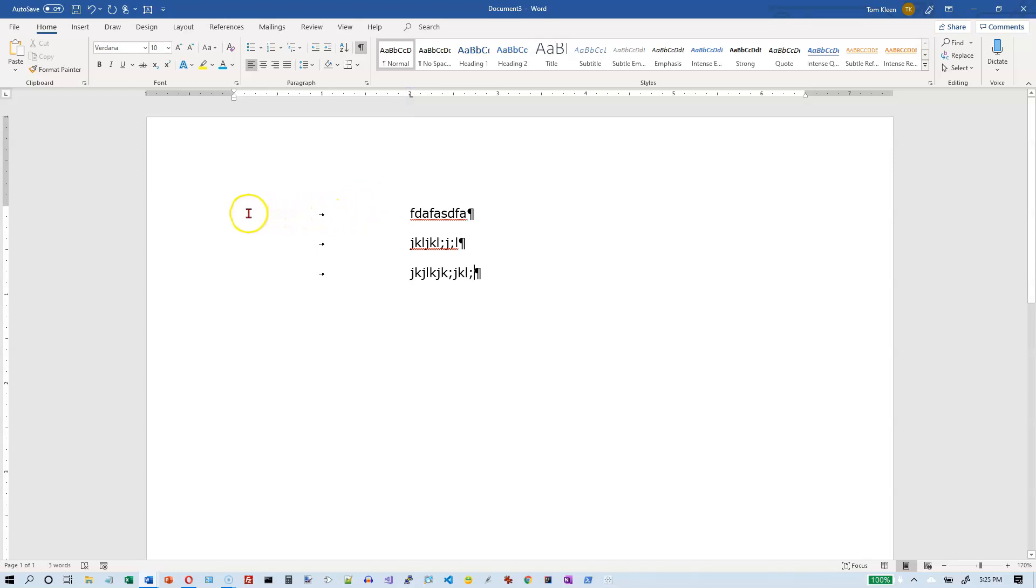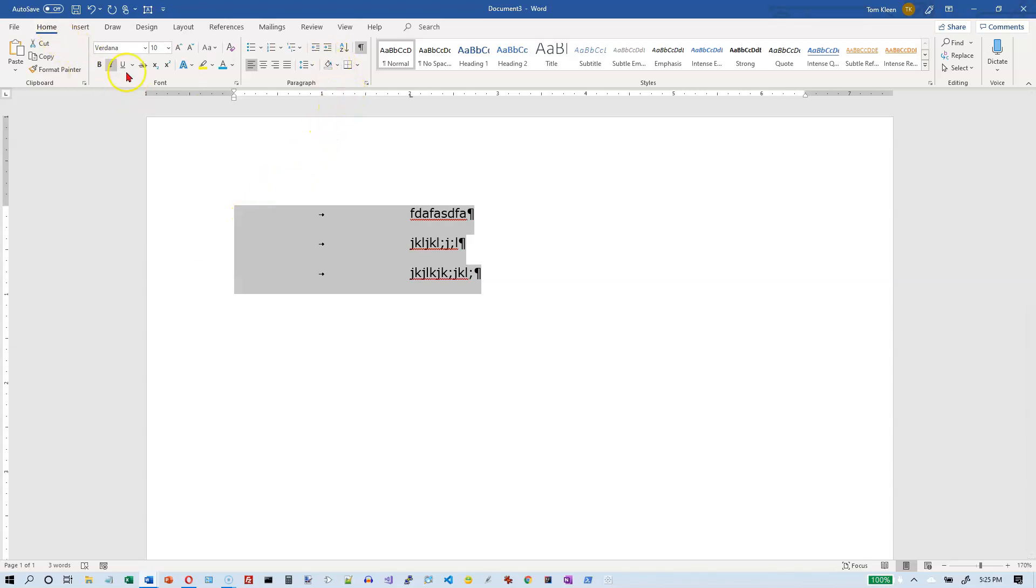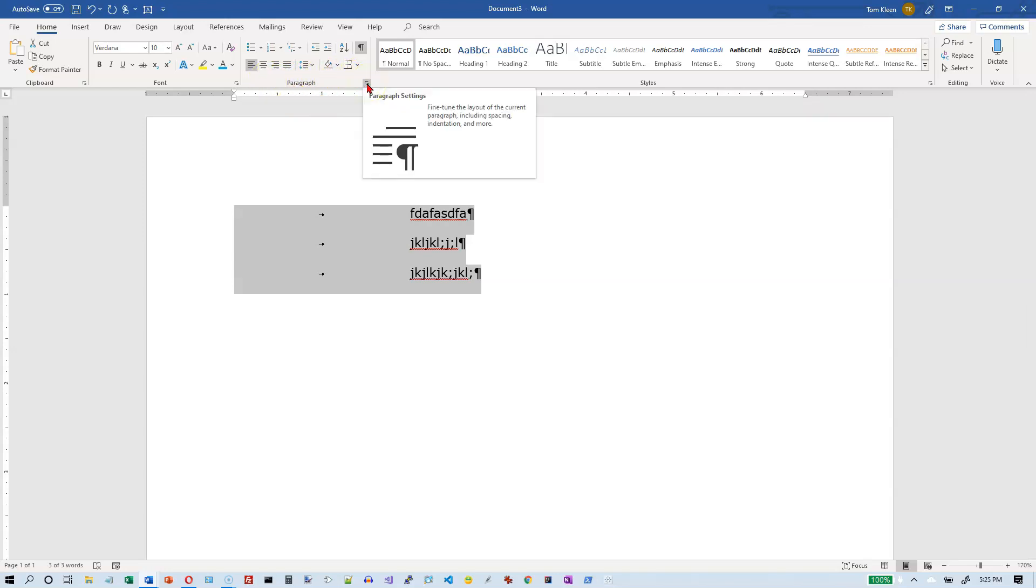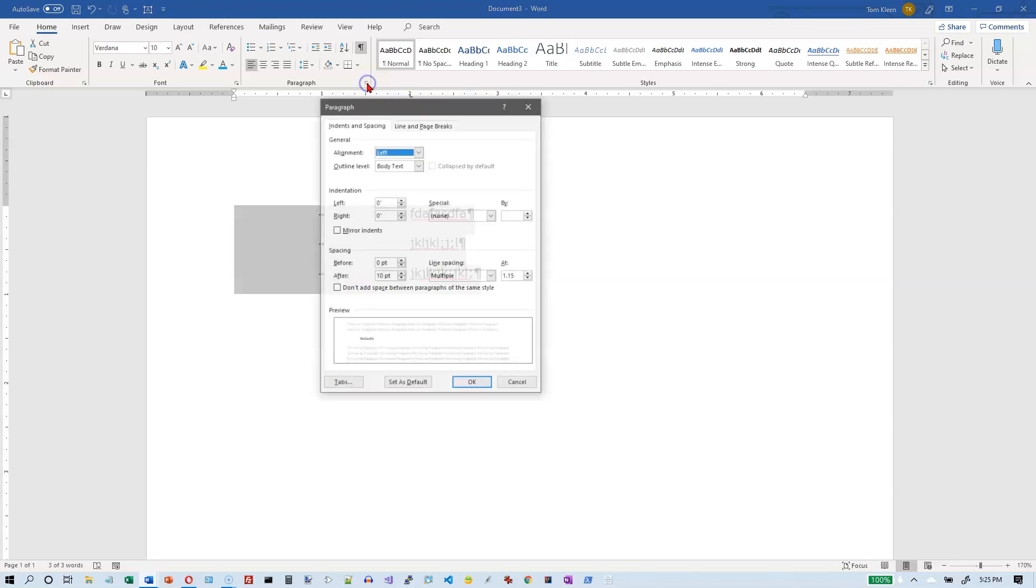And now I'm going to select all three of these lines here. Let's go over and select all three of them. Then on the home tab this is a paragraph formatting command. Click on the paragraph group here, then click on the dialog box launcher, this little square with an arrow in the lower right hand corner.